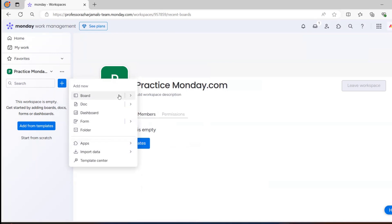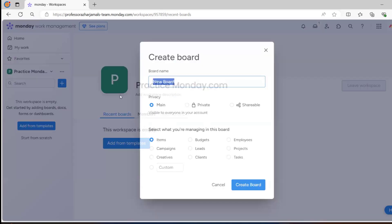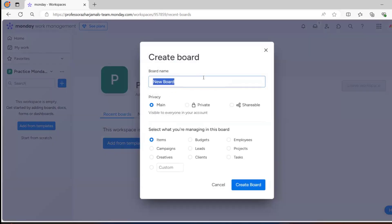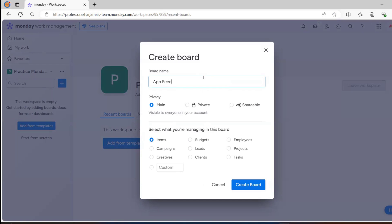We just have to create a board. Let's understand how we can learn monday.com by creating a real project scenario. Let's say we develop an application and need feedback from customers. We'll create an app feedback form for this application, which could be a mobile application, iOS application, or a simple app we have developed.